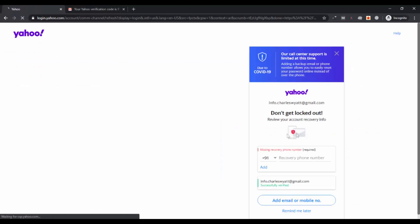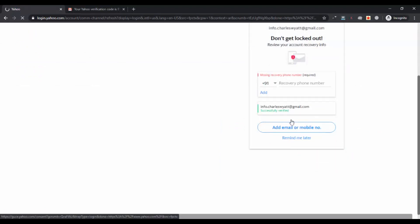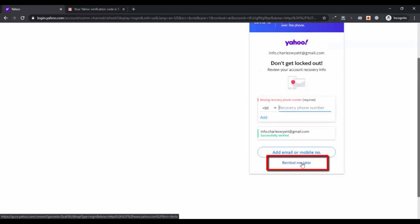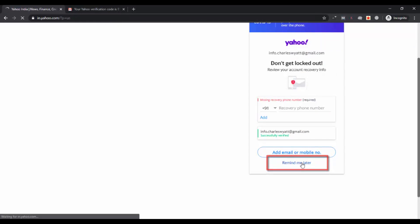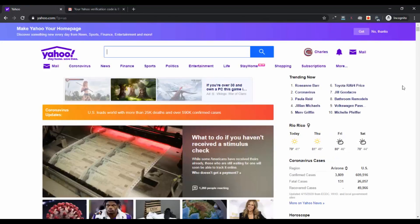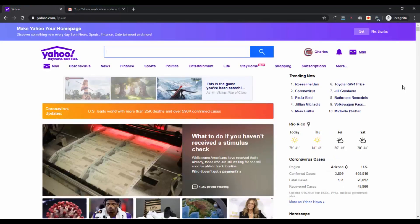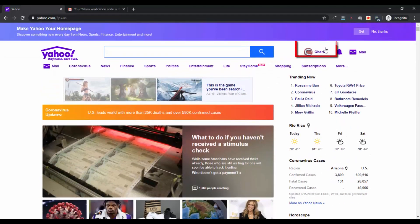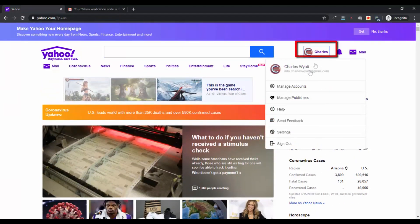Now it is asking you to add your recovery phone number if you want, or you can skip it and click on remind me later. But it is better if you add the recovery phone number as well. So this is my inbox. I have logged into my Yahoo account. I have recovered my account. This is my profile.